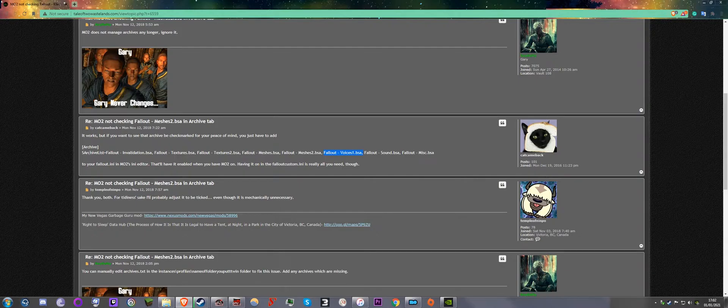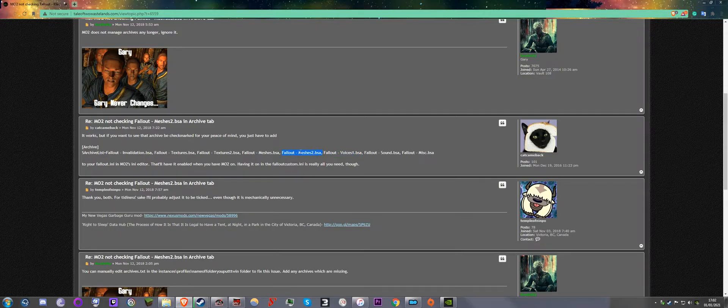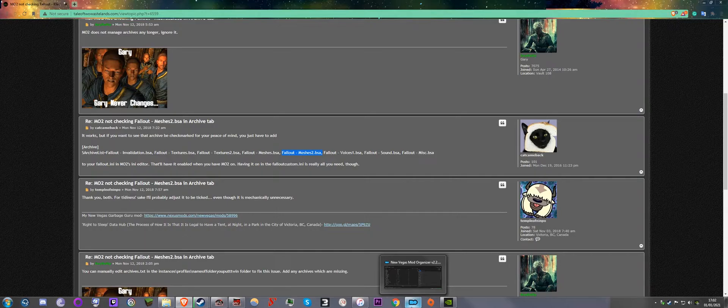So all you need to do is copy this. Not that one, I mean Meshes2, because Meshes2 has not ticked on the archives in Mod Organizer 2.